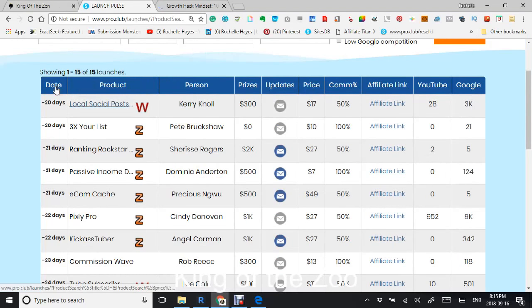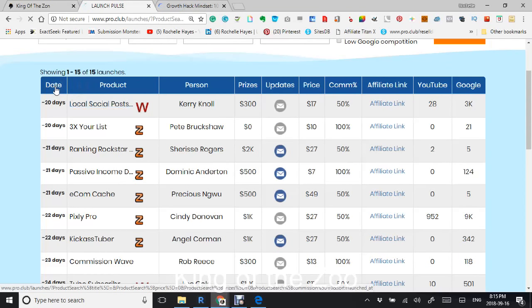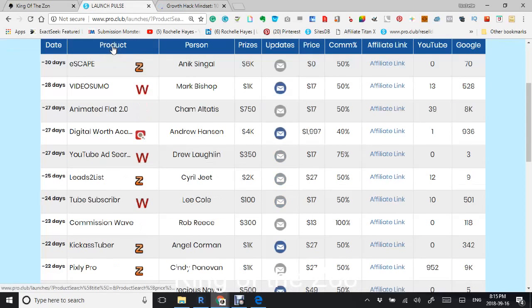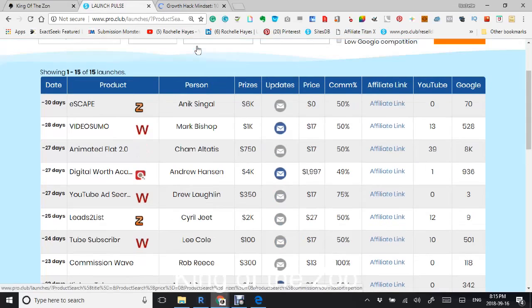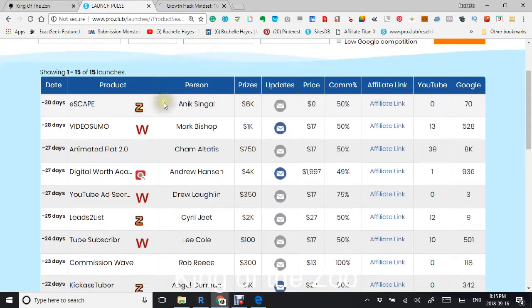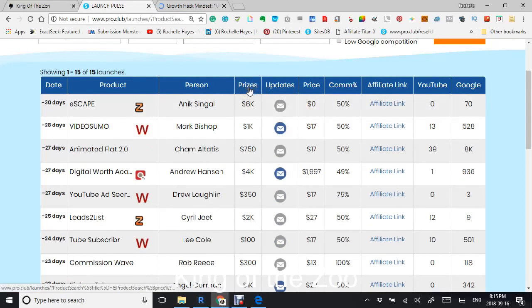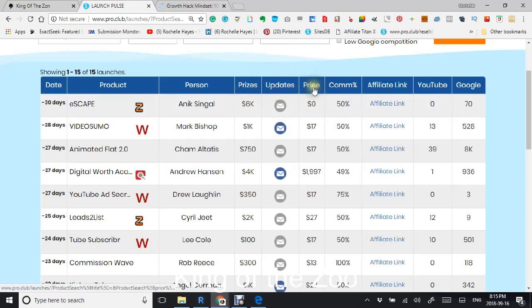You can look at the date, change the date, also look at the product or the person, and as I said before, the prices. If there are any updates, the price, the commission, the affiliate link, and YouTube and Google.